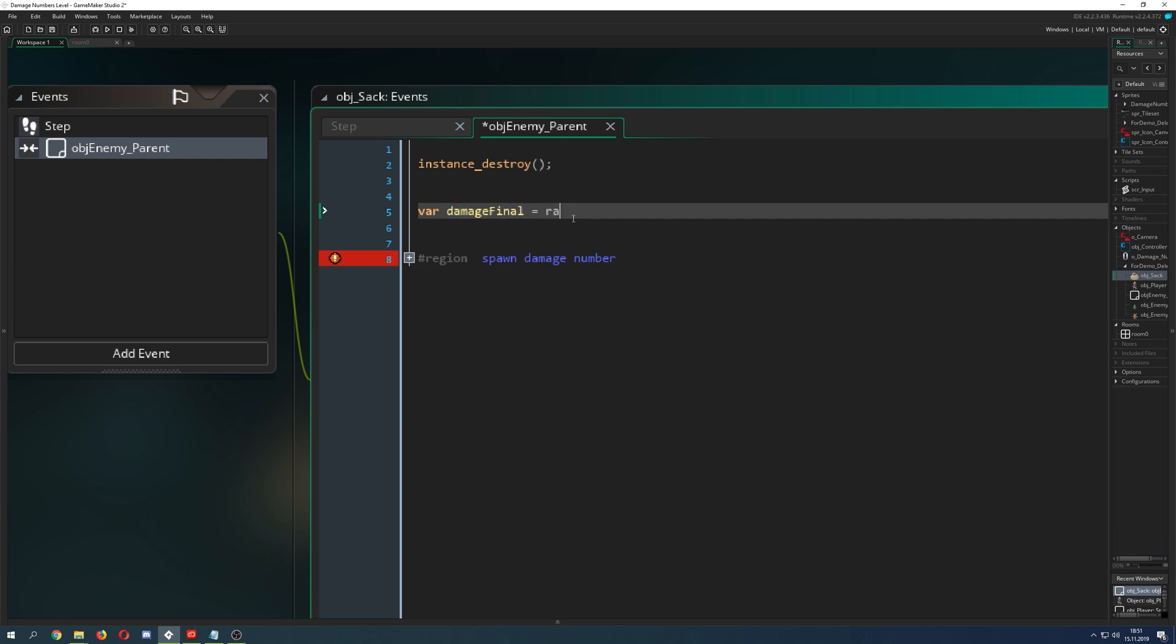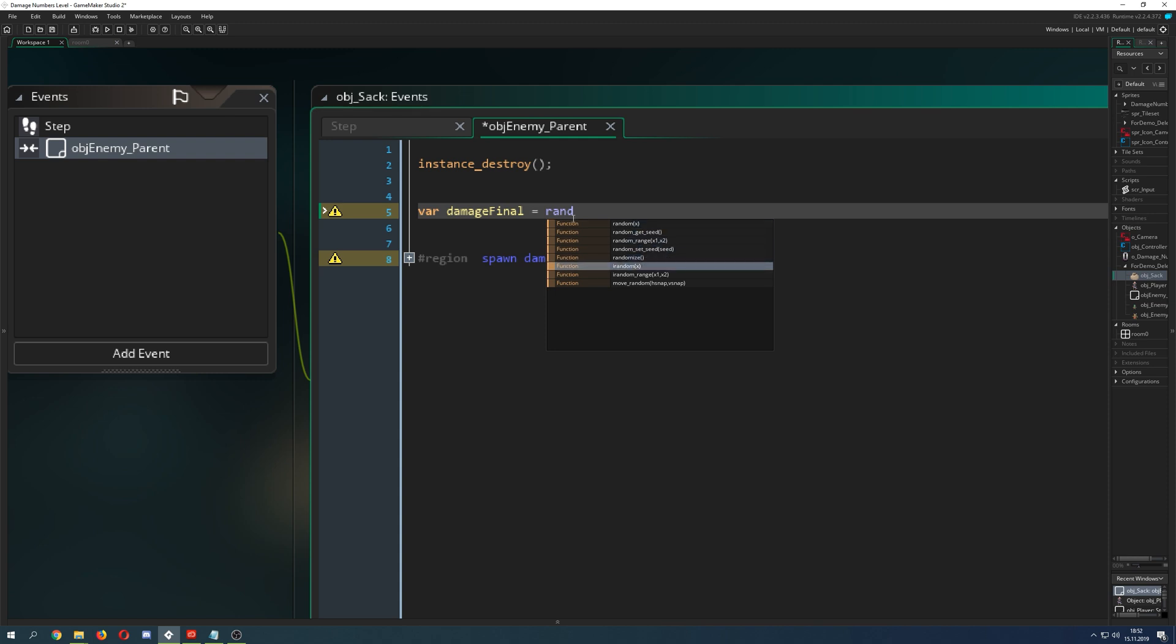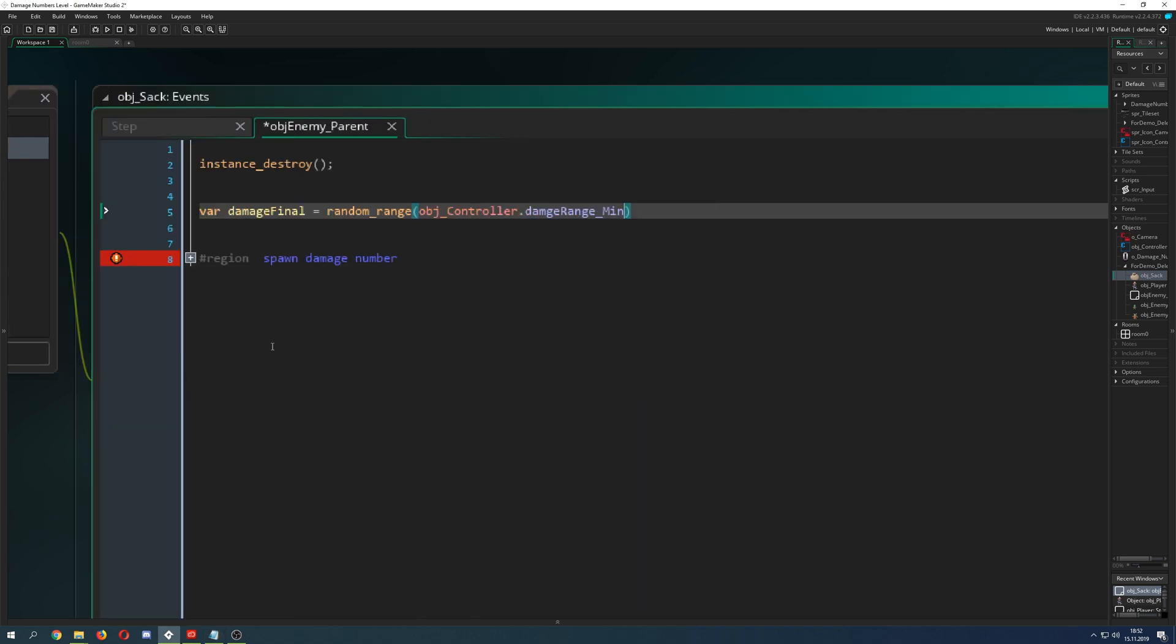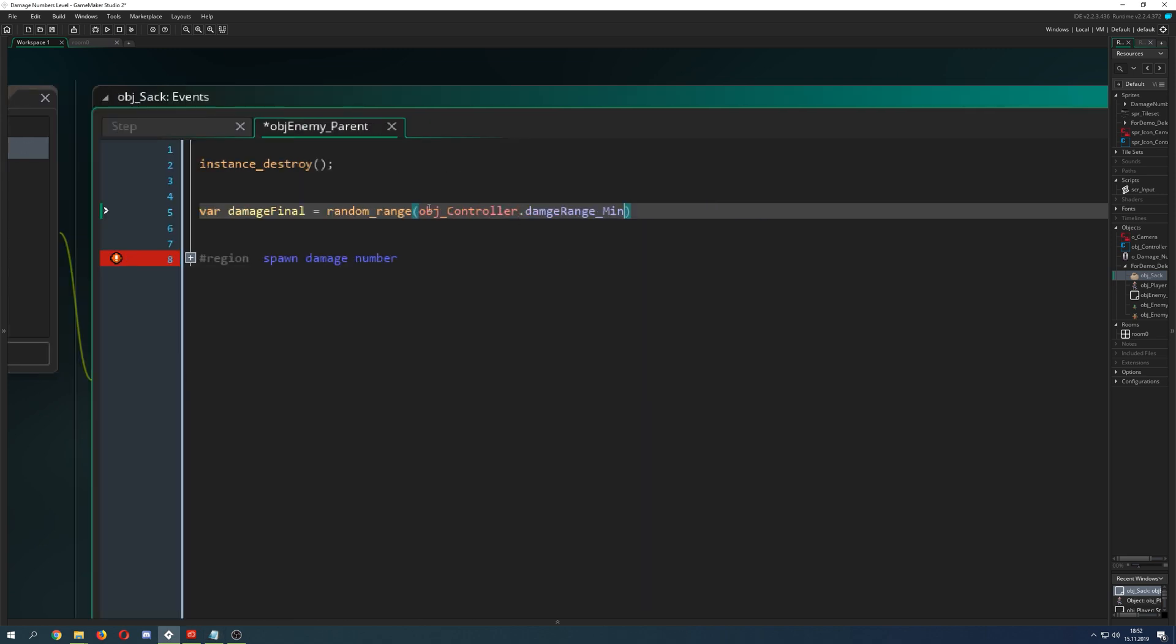First of all we just say and store our first result of our damage in our damage final variable. I just say random range. Of course you can go for random range, but I think in the end I will round out the number so this is not so important at the start. Random range, here we go.